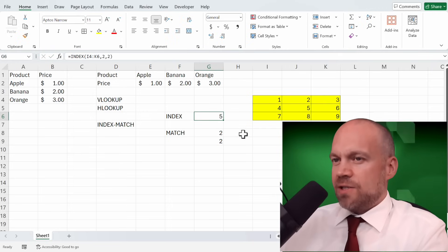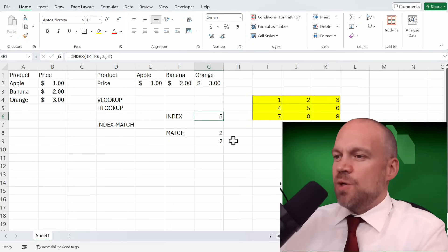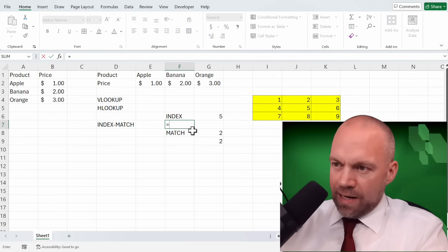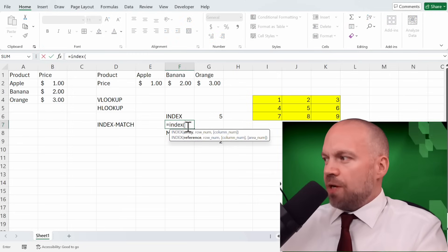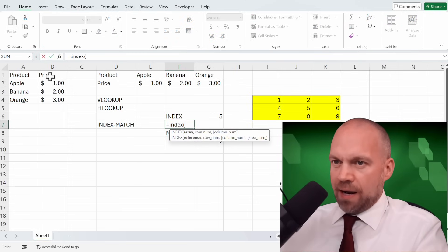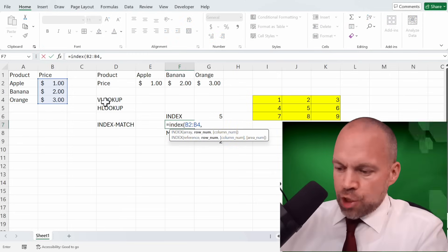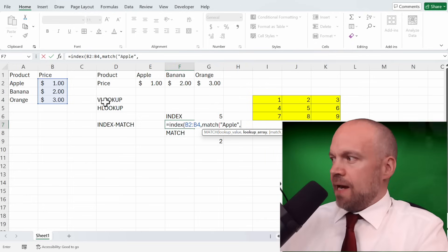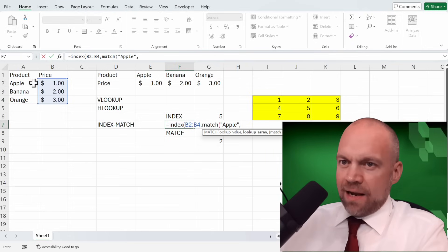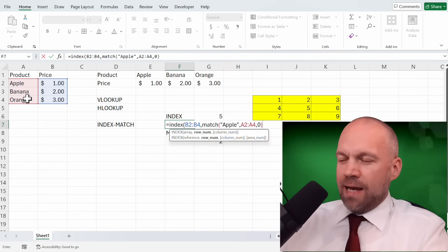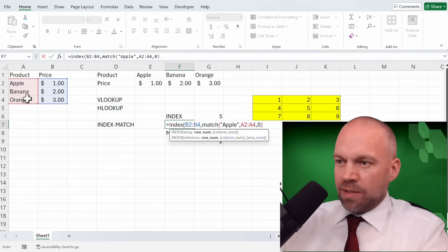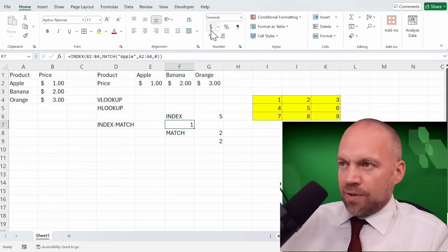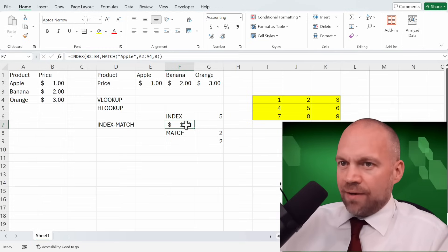And so we can use it. So we write INDEX. Now we use the array of the price. MATCH apple. And we tell them where is the apple. And close it. You see the apple costs 1 dollar.